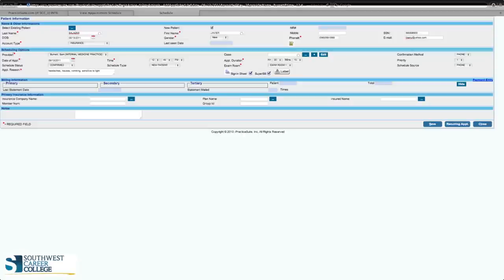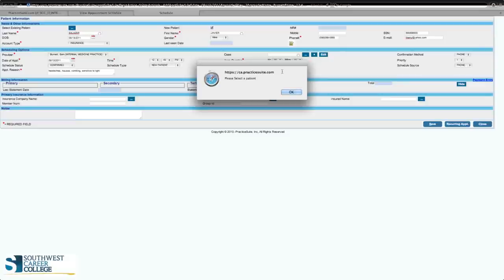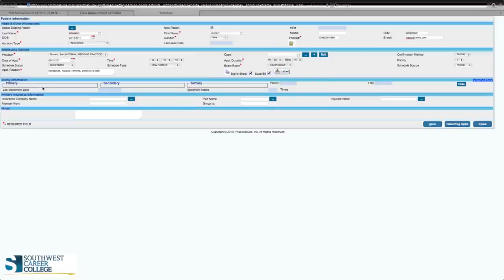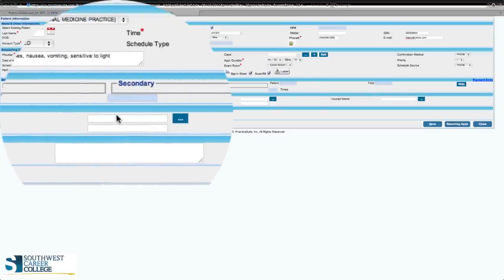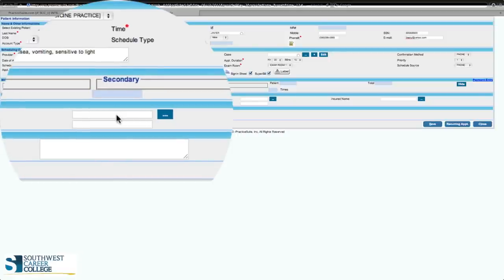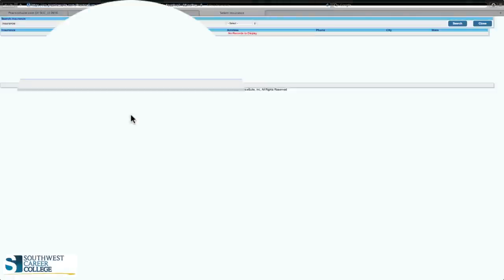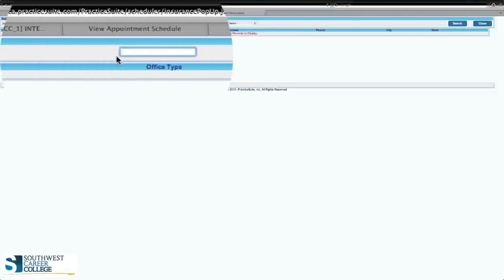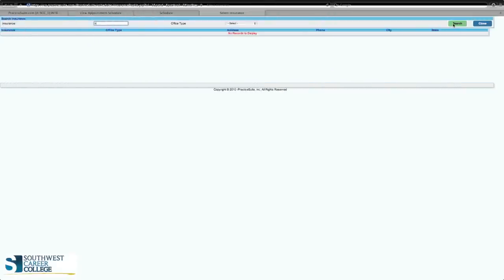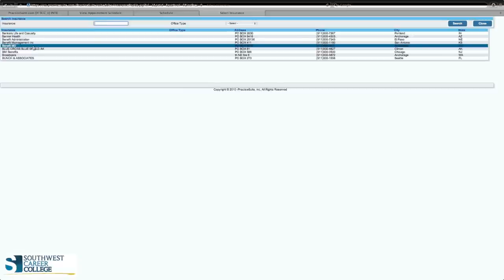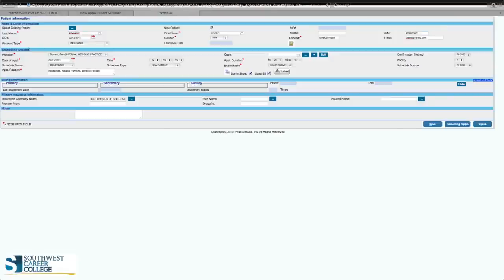Once we've finished name, other information, and scheduling options, we're going to go down to billing information. Under billing information, your teacher will assign an insurance company. Let's say we're using Blue Cross Blue Shield. Click on the blue box with your left mouse button. Up at the search for insurance field, click the letter B and then click search. All insurance companies beginning with B will come up — find Blue Cross Blue Shield, click on it, and it will populate the field.